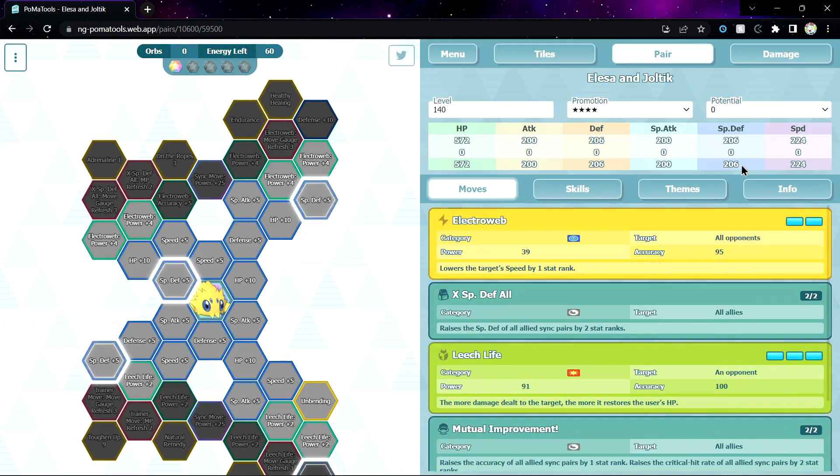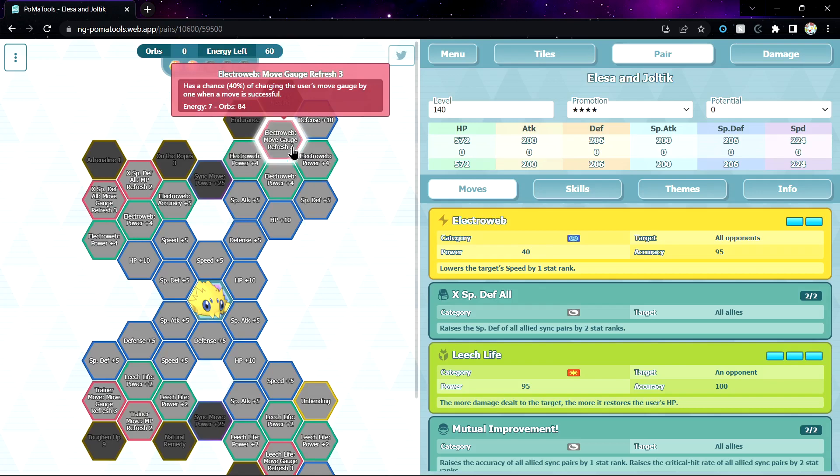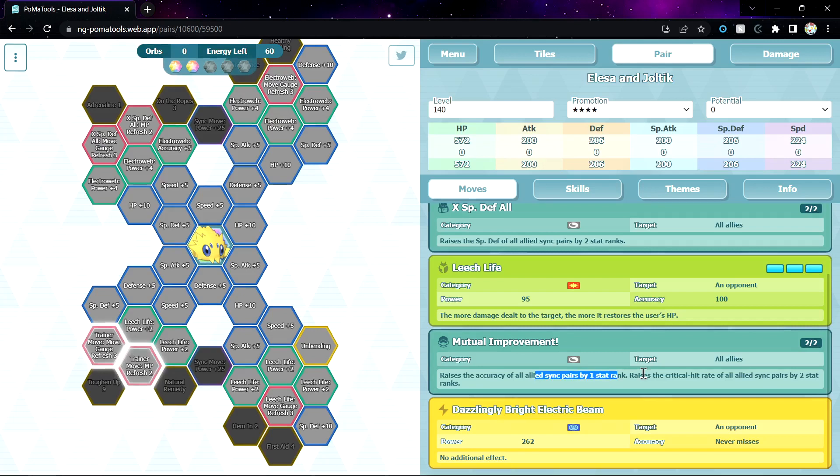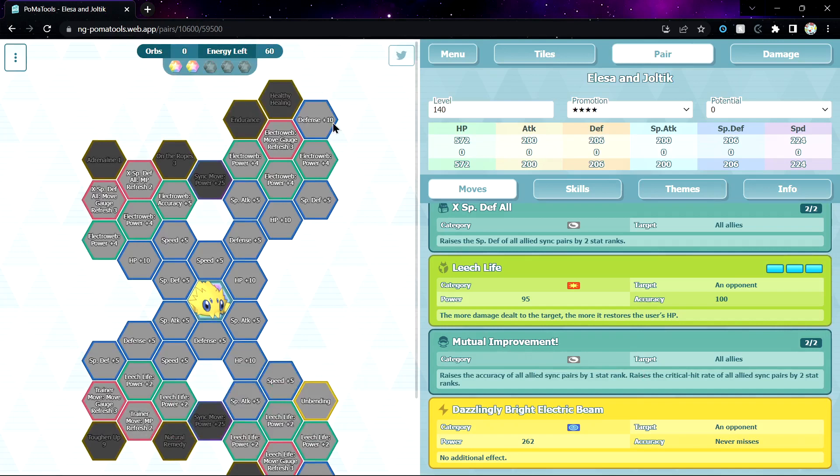1 out of 5, you get Unbending. 2 out of 5, you get MGR3 for Electroweb, MGR2 for X Special Defense, or MGR3, no MGR2. I don't see it being needed unless you want to buff more accuracy. Leech Life MGR3, not bad, I guess. I don't know when you want to use this actually. His attack stat is very low anyways.